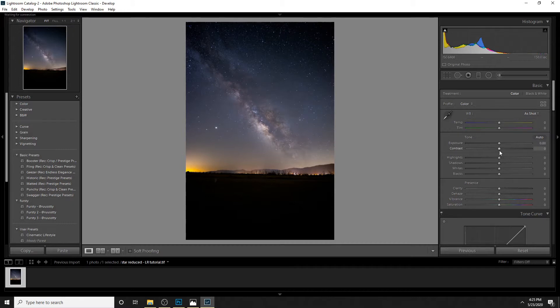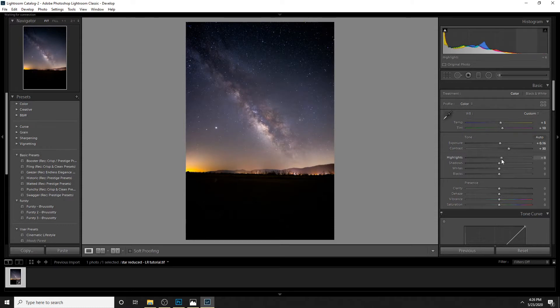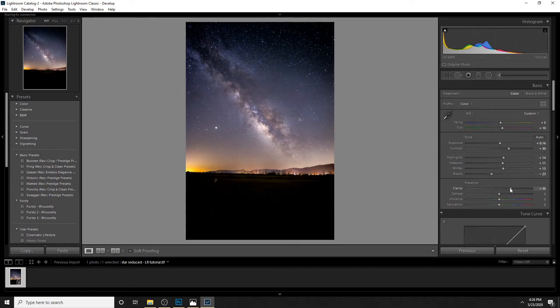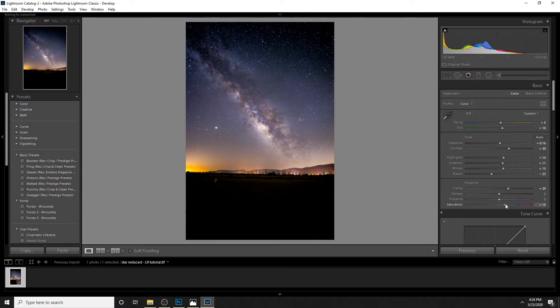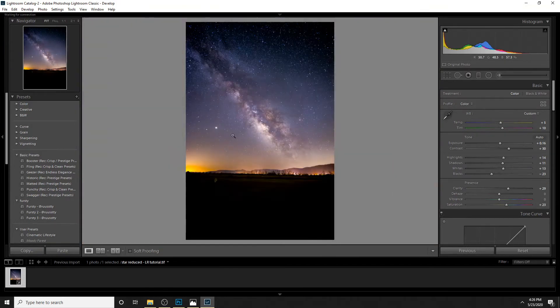That basically teach how to move around these Lightroom sliders such as increase the temperature, increase the tint, increase exposure, bump up the contrast, shadows, highlights, whites, decrease the blacks, and bump up the clarity. Basically stuff like this. You get a pretty decent result but it's not anywhere close to those Milky Way photos you see on Instagram.